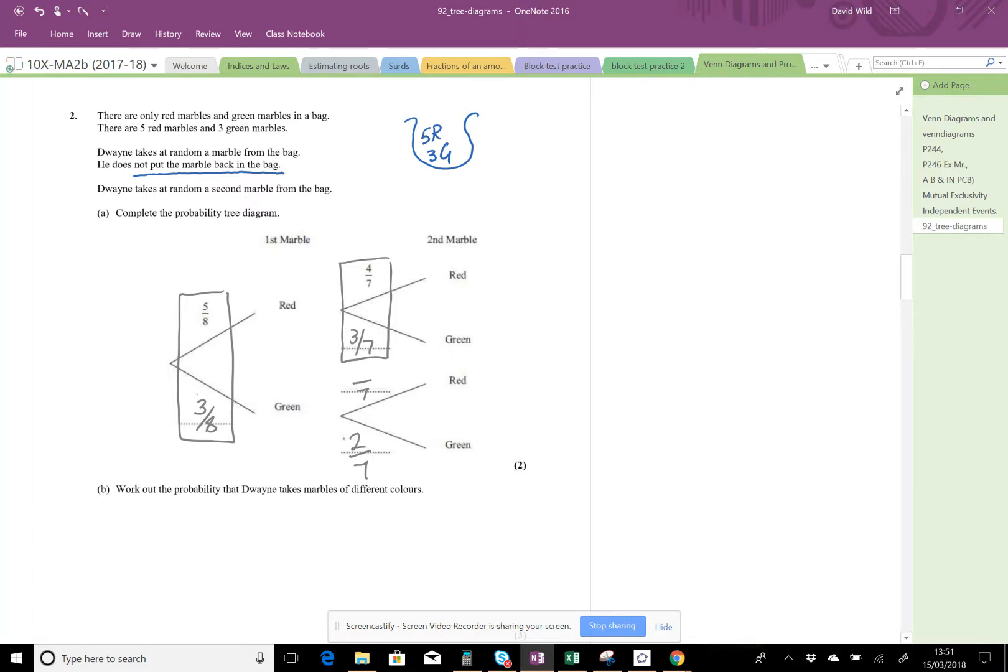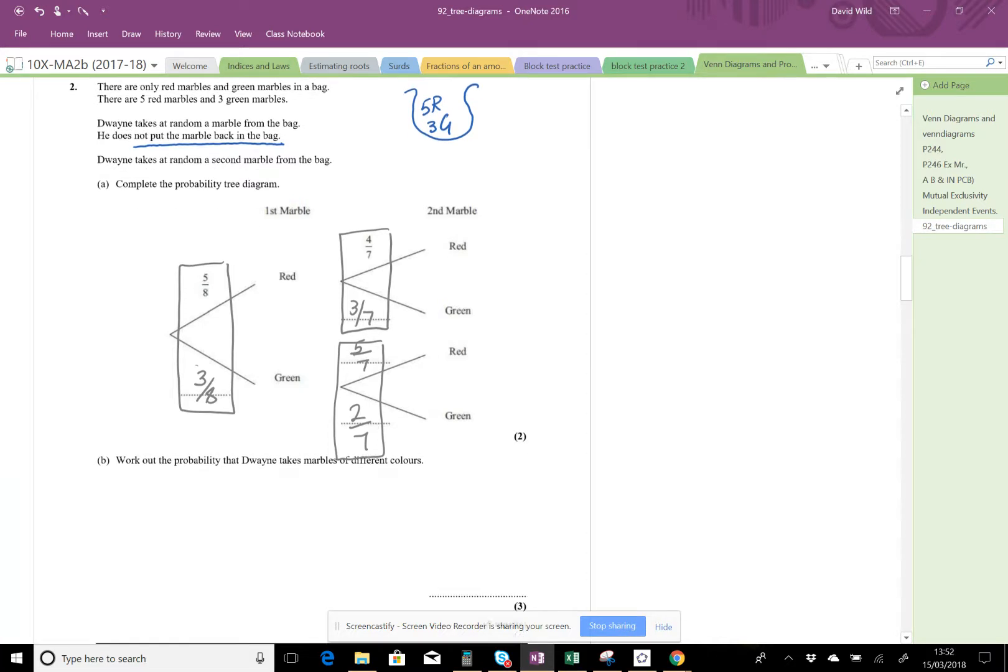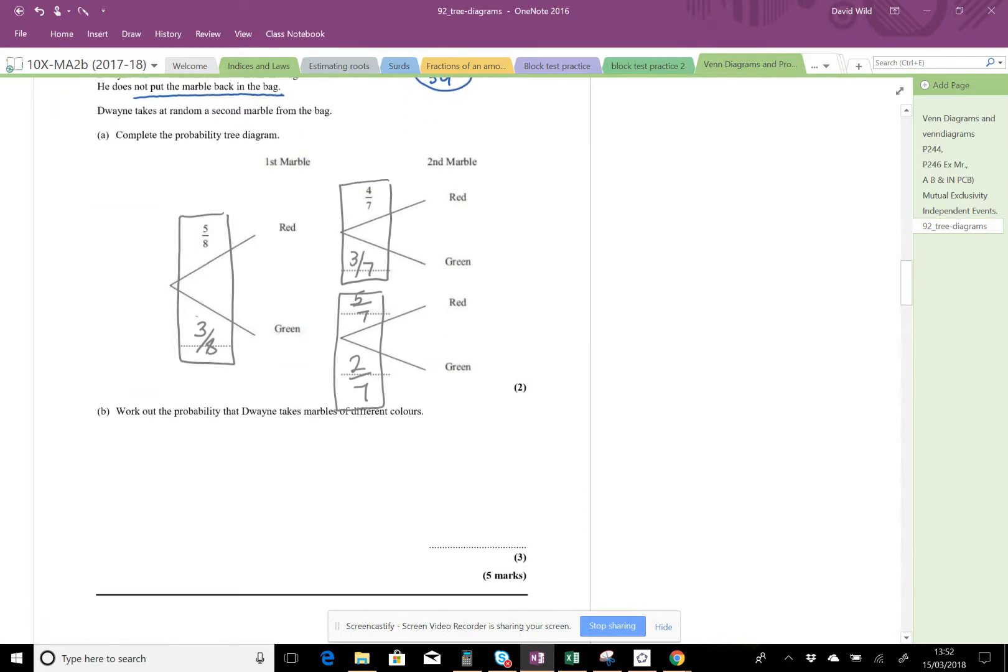Two sevenths here - remember these must add up to one. So that's two sevenths, this must be five sevenths. Five sevenths and two sevenths add up to one. So that's the tree diagram done, and it tells us...